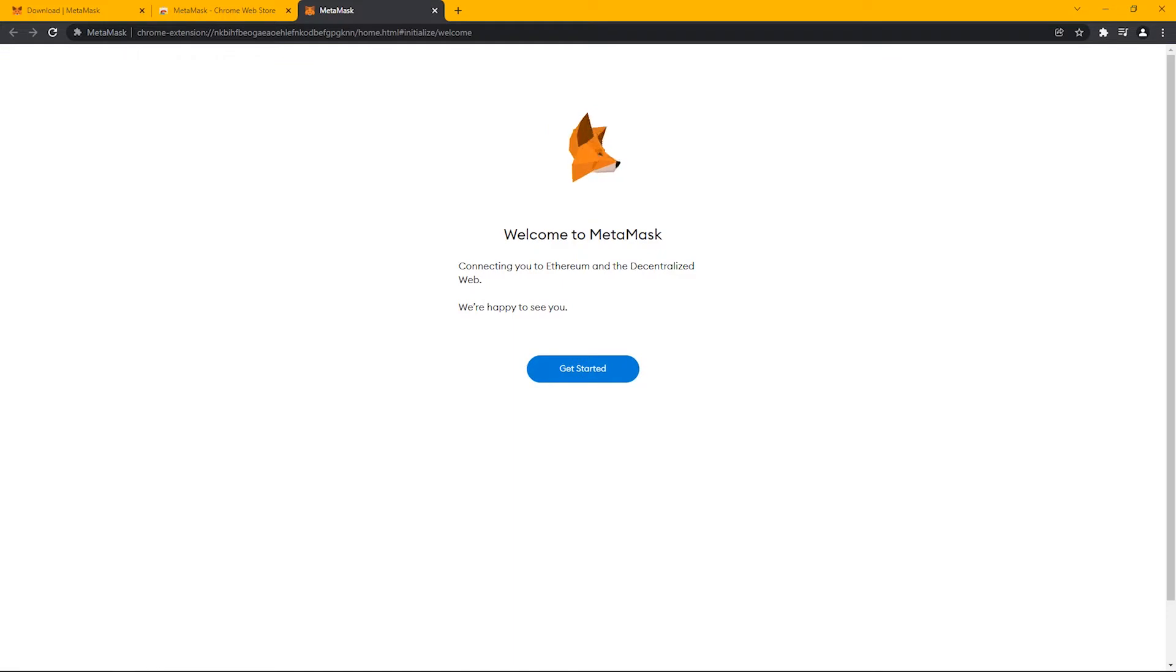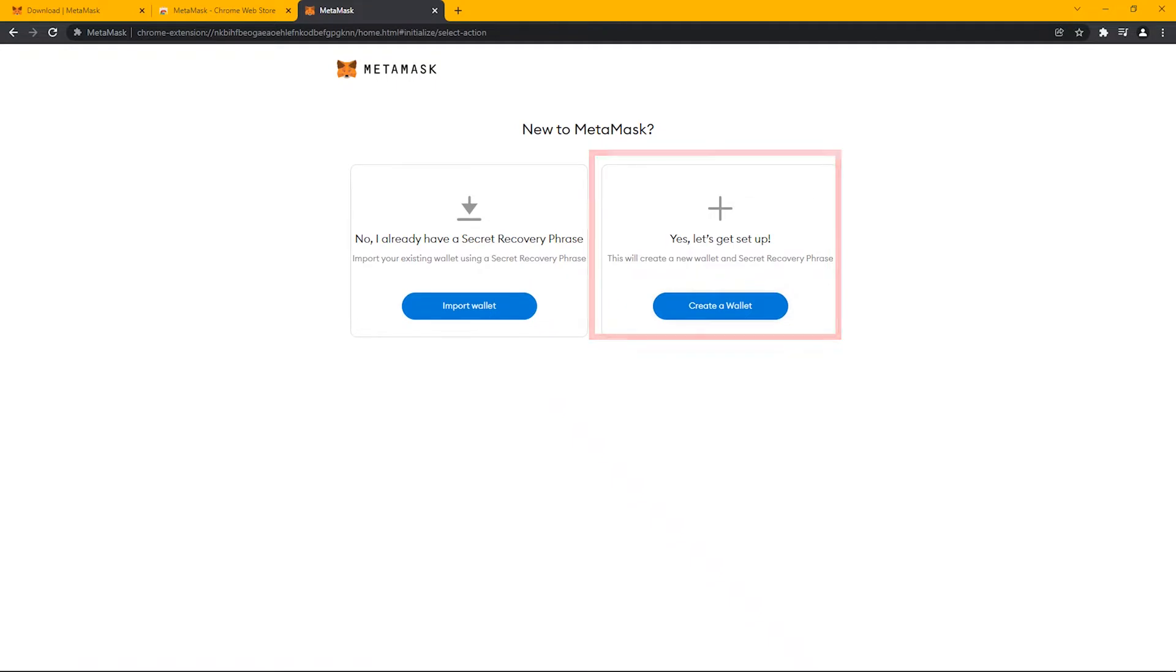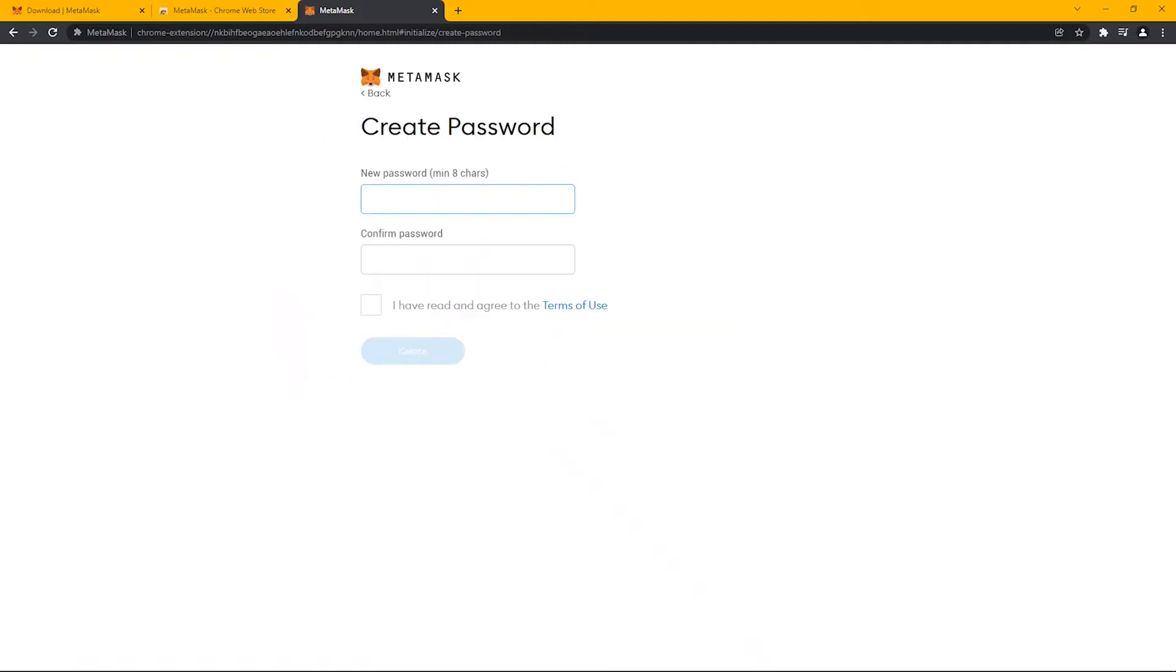Once MetaMask is installed, click on Get Started and then Create Wallet. Then click on Agree, and now you can create a password.